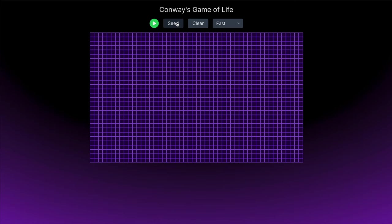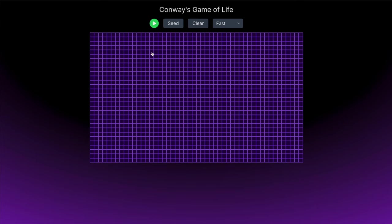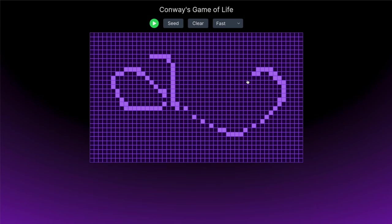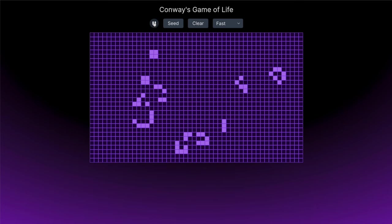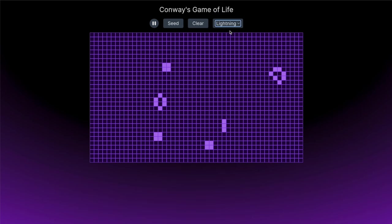Today we're going to be building Conway's Game of Life. In this implementation we're going to be able to seed our grid, clear it, draw on it, and play and pause it, as well as change the speed. This implementation was inspired by both Ben Awad's and Code Academy's implementations, and we're going to be using Vite and Tailwind today, which will give it a nice polished look.